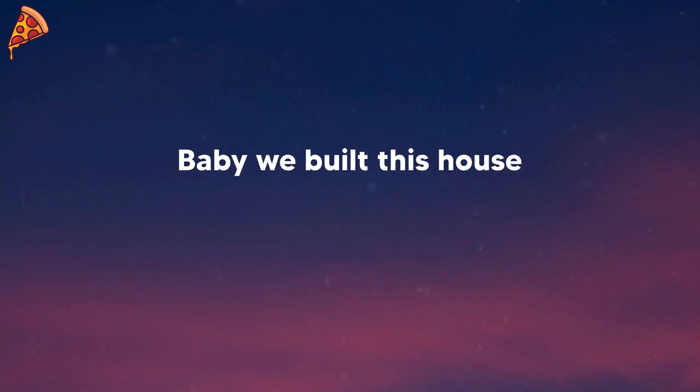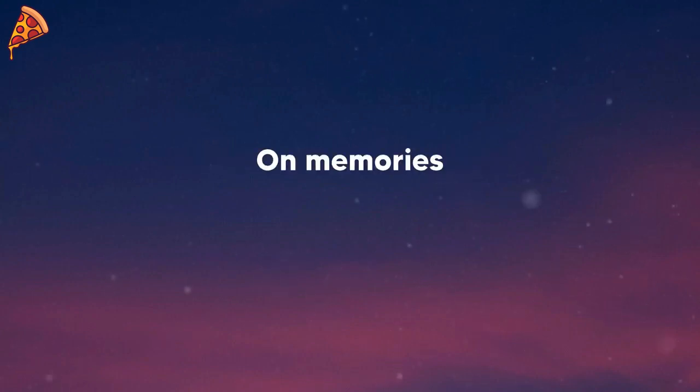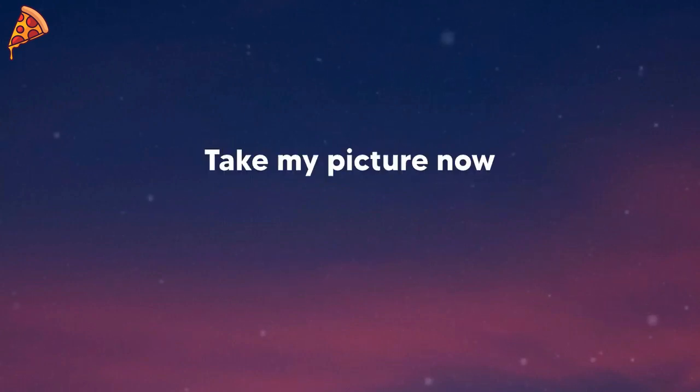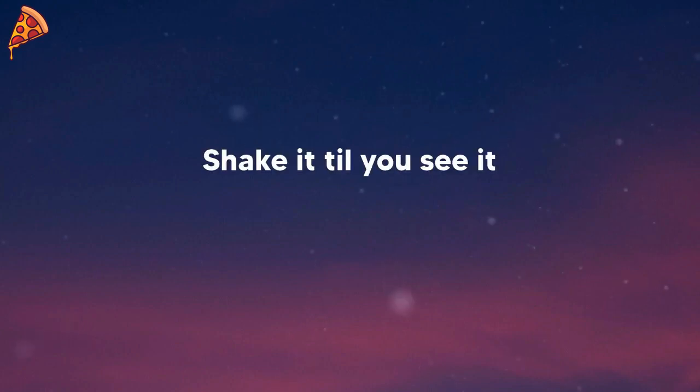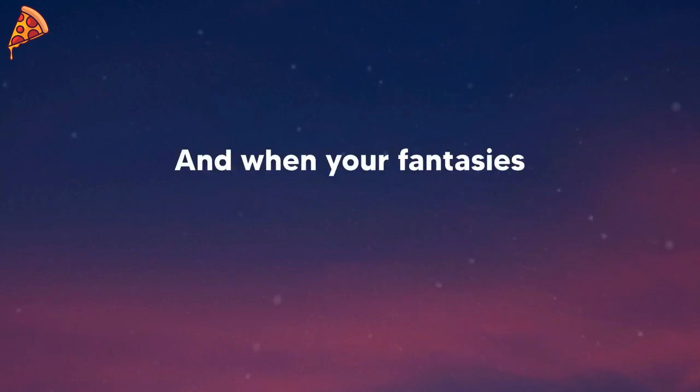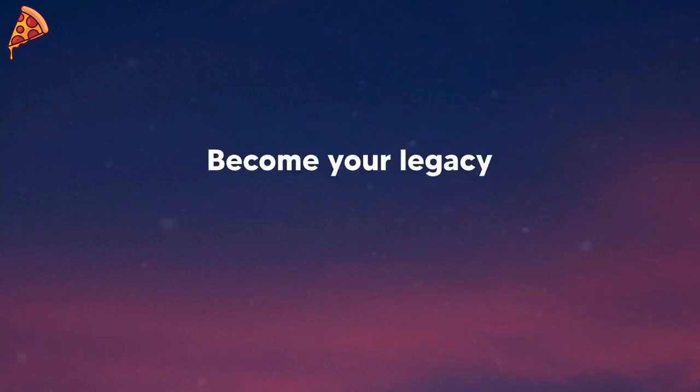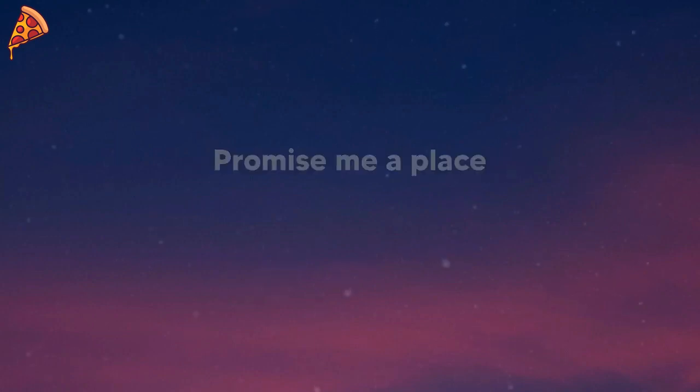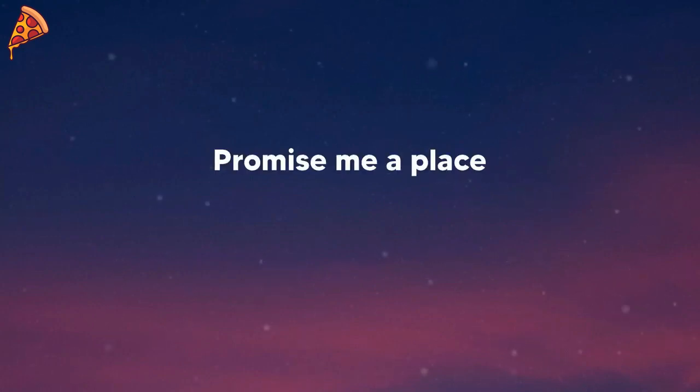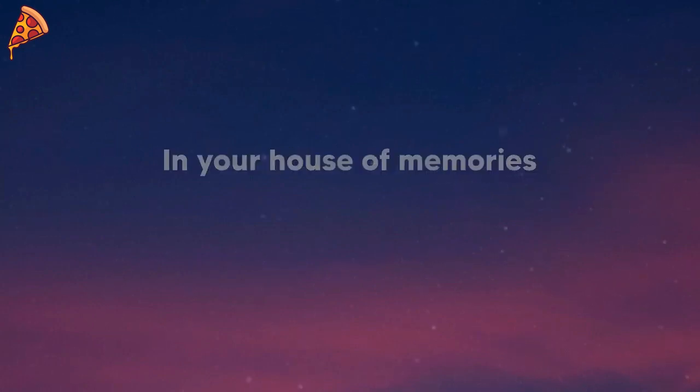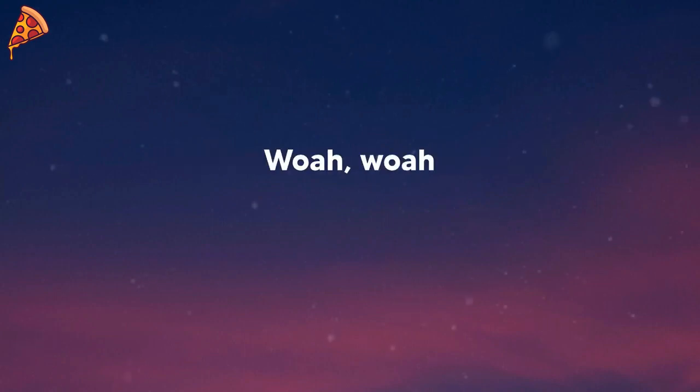Baby, we built this house of memories. Take my picture now, shake it till you see it. And when your fantasies become your legacy, promise me a place in your house of memories.